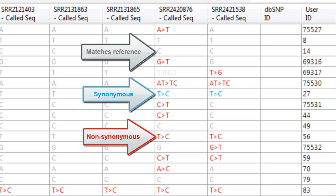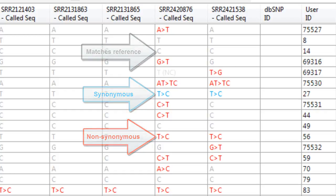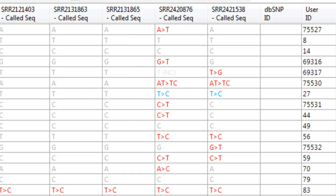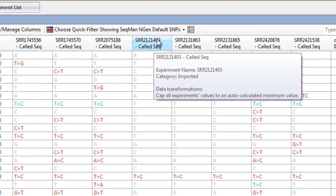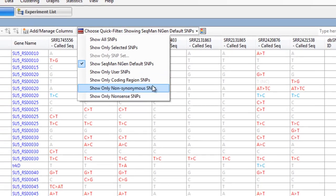You can easily modify what SNPs are displayed here, using the Quick Filter options at the top of the window.